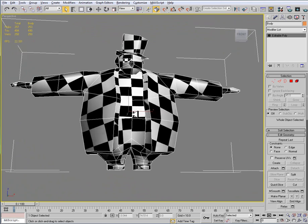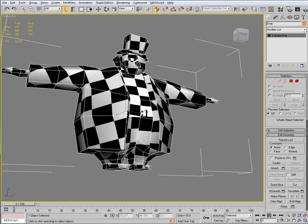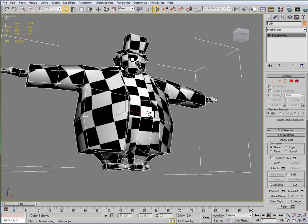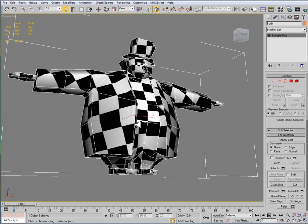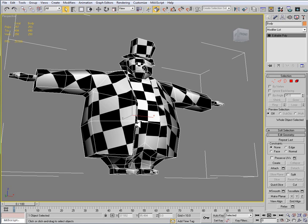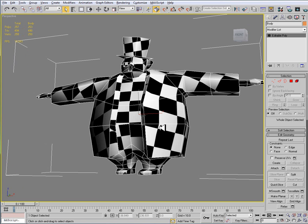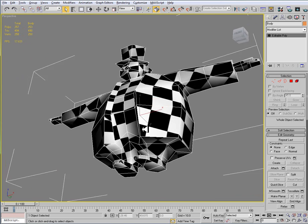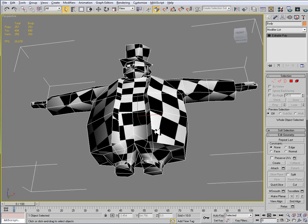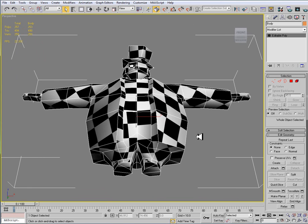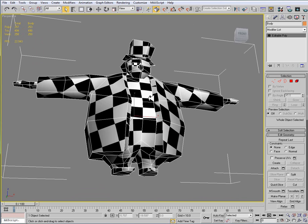And the reason that we collapse this is now the UVs that we've modified here are baked onto the model. So that means if you have to export this, say to export it for another program, or even for this program, the UVs have been saved out and are on this model, rather than just having a modifier that's on there.